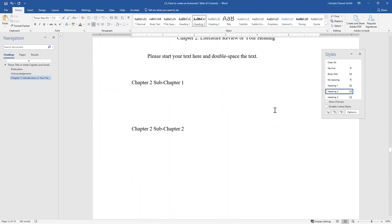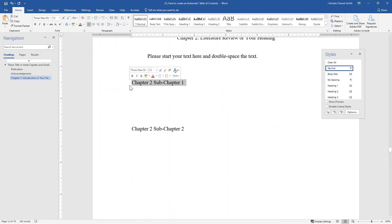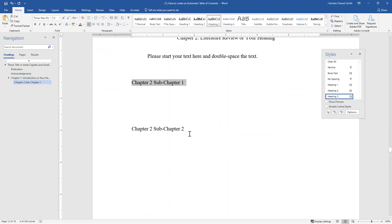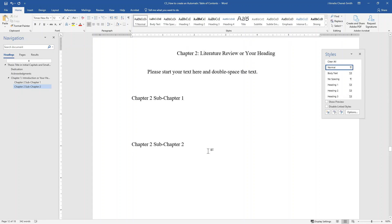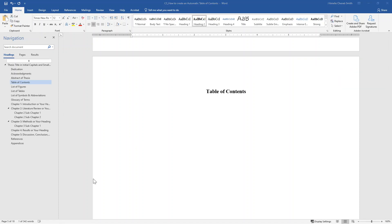If you have any subchapters, please assign them as Heading 3. You are going to want to repeat this process of assigning the headings to all the sections, chapters, and subchapters throughout your ETD document. Since it will take some time to finish this process, I will now skip forward to when all the headings have been assigned. Now all the Heading 2s and Heading 3s have been assigned throughout the document, and you can see all of the sections appearing in the navigation pane.